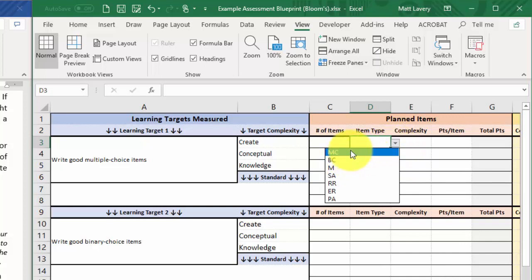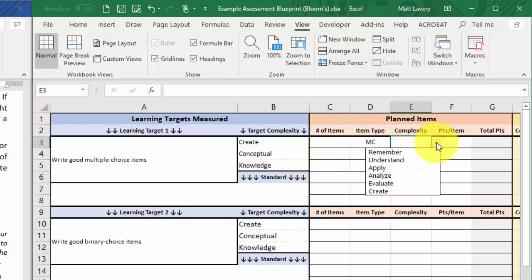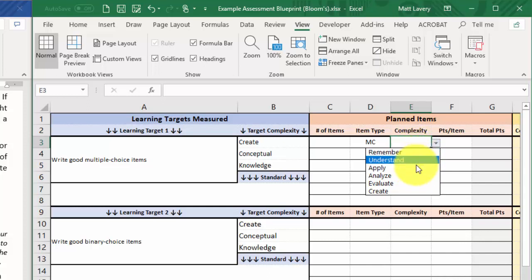I'm going to have some multiple choice questions about multiple choice items. I imagine their complexity, because I'm talking about the item writing guidelines, might be at the remember, understand, or apply level.